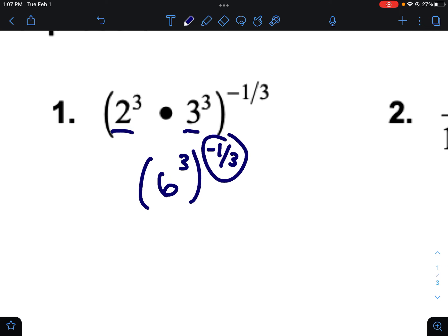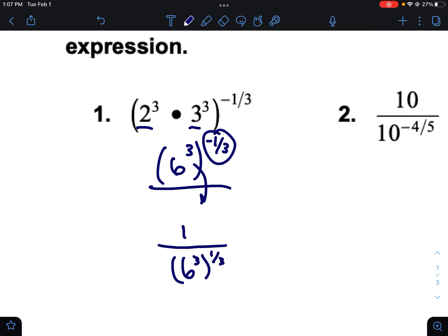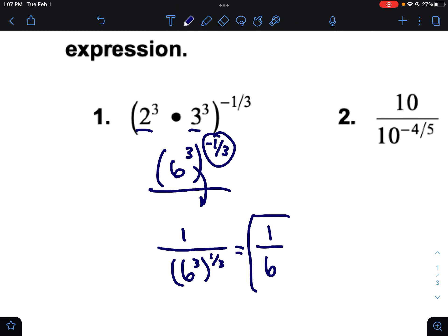Ten to the negative one-third: we can't have a negative exponent, so this needs to go down to the other side. We'll have one over six to the third, and that makes it a positive exponent. Now you have a power of a power — an exponent to an exponent — so you just multiply. Three times one-third is just one. So this becomes one over six to the one, which is just one-sixth.